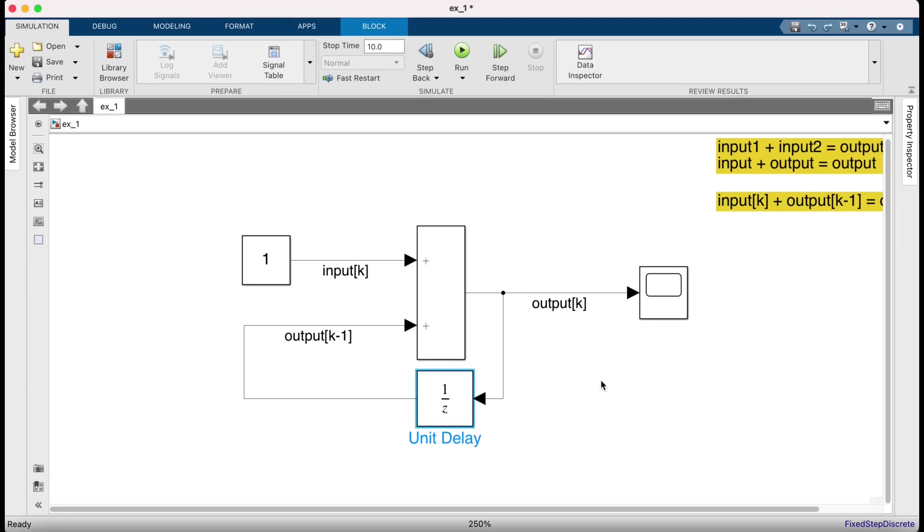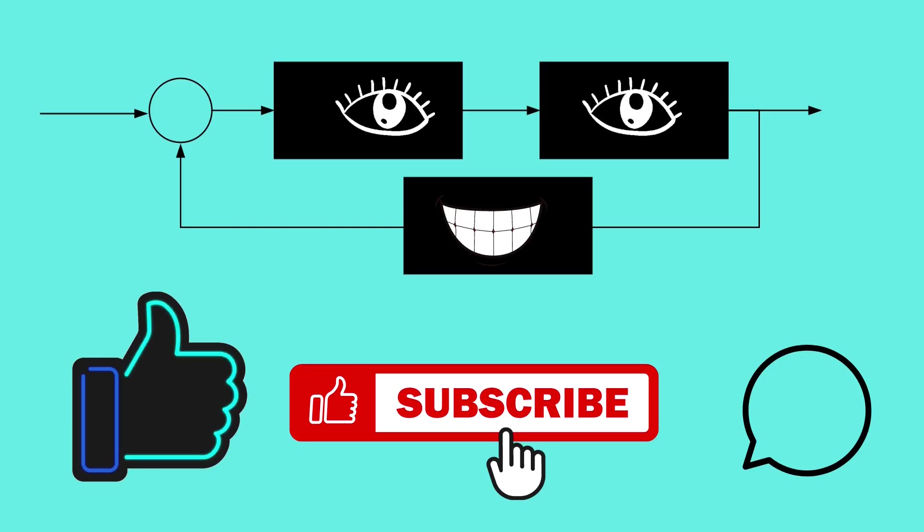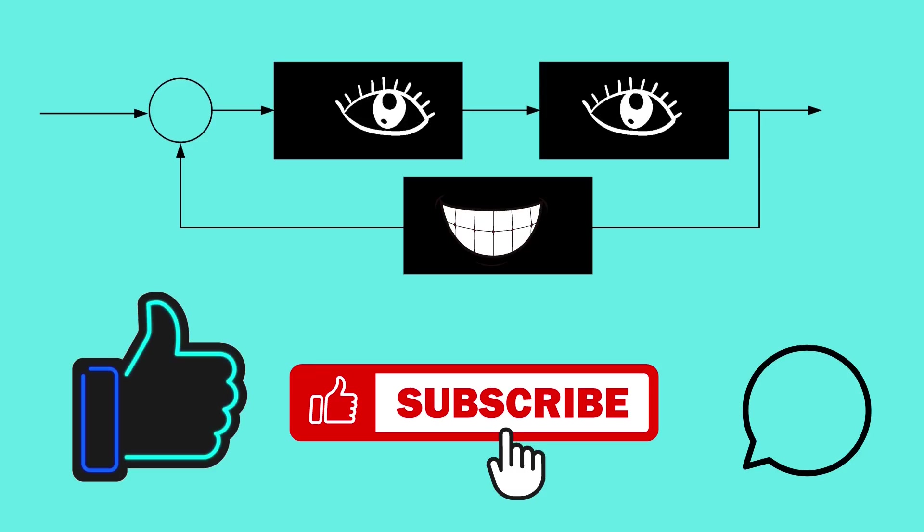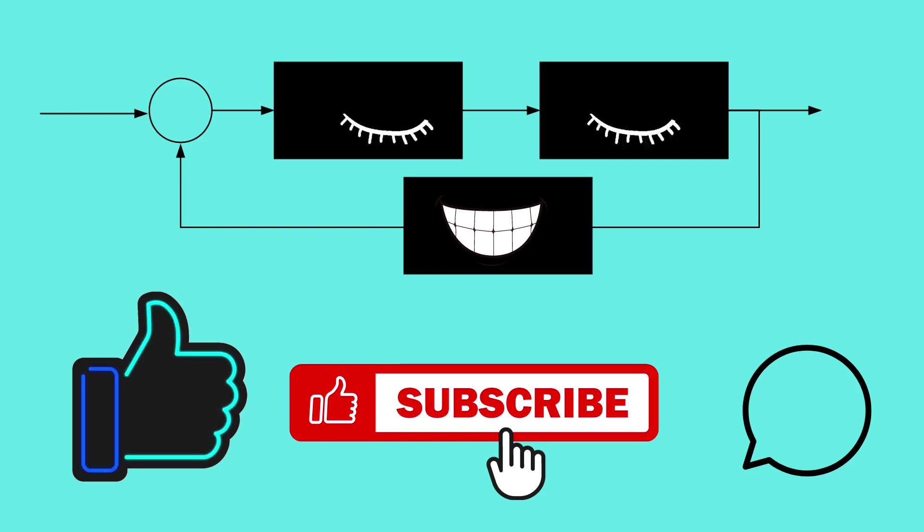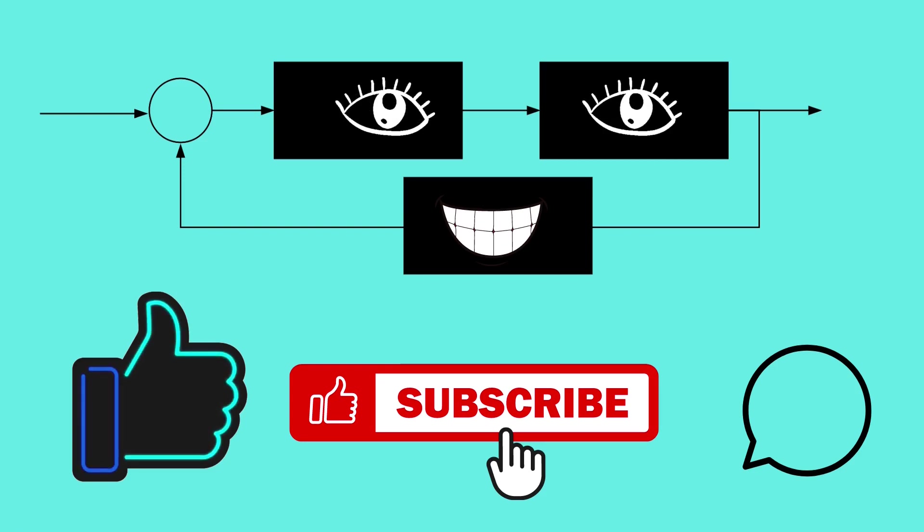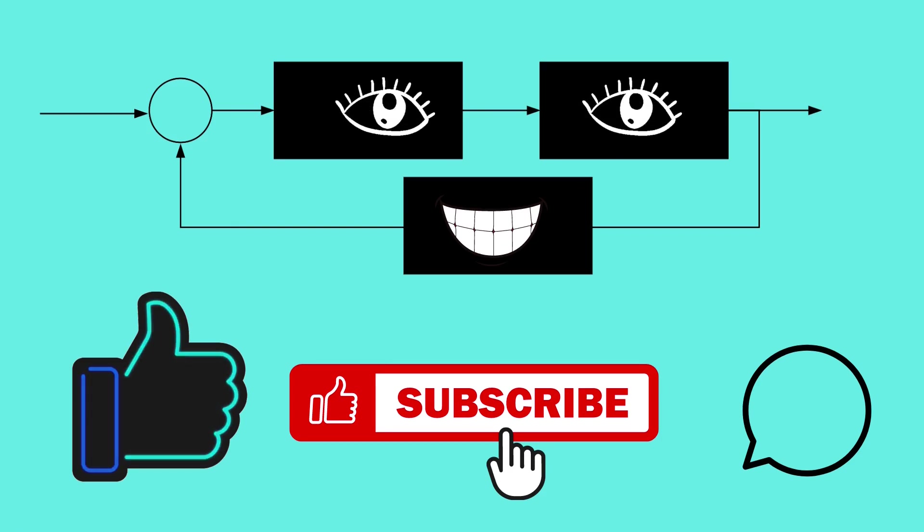So that's about the algebraic loop. You want to add in a unit delay block to be able to break algebraic loops. I will be posting more videos on Simulink and control systems. So please like and subscribe this channel so that they show up on your feed. And please give me suggestions for future videos and feedback in the comments section below. Thanks.